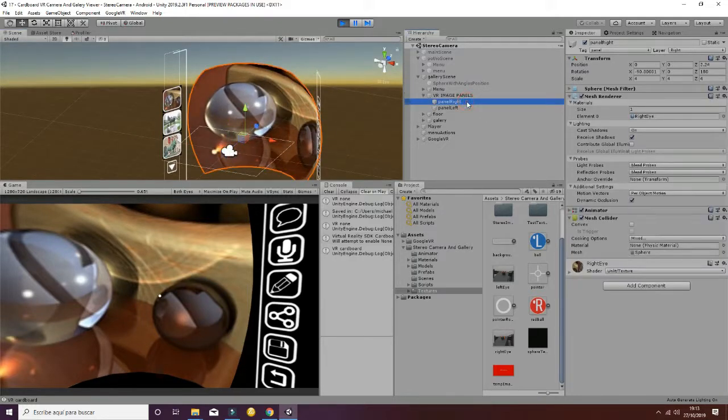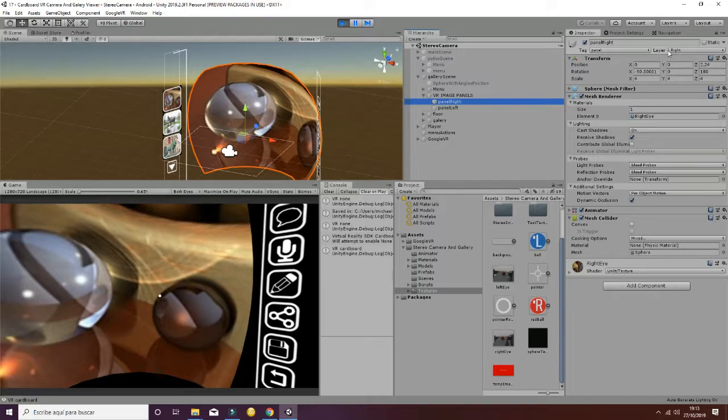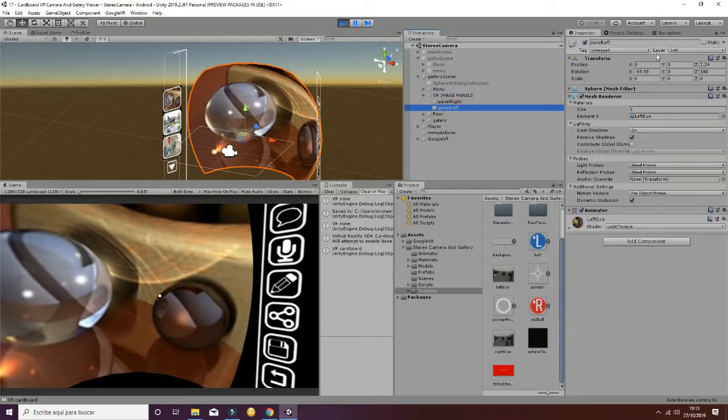We have a panel that is for the right eye that you can see here that is set to the layer right and one to the left eye that is set to the layer left.